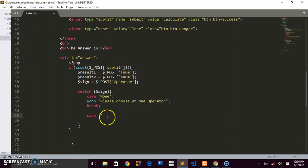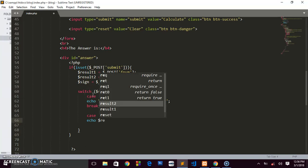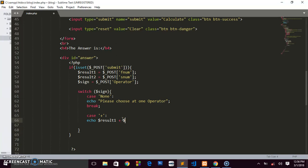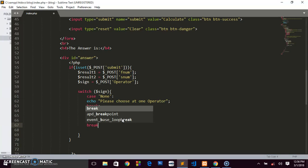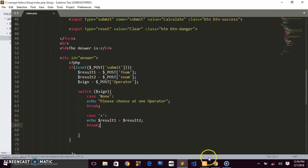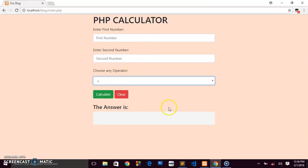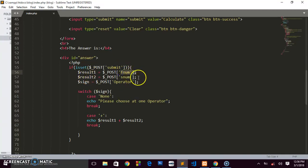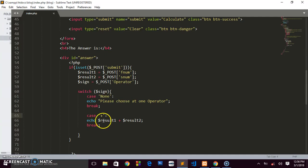For the plus case: case '+', we echo $result1 + $result2, then break. So if the sign is '+', we get the first number plus the second number. If the user enters 5 in the first field and 10 in the second, we add them together. The switch statement makes this really easy.